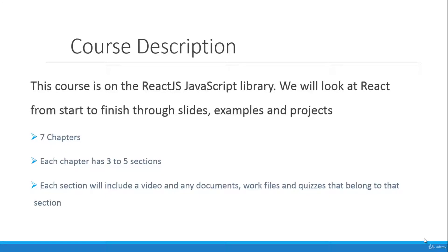Just to give you some information about the course, there's seven chapters. Each chapter will have three to five sections. Each section will include a video and any documents, work files, and quizzes that belong to that section. And the last chapter will be a project.